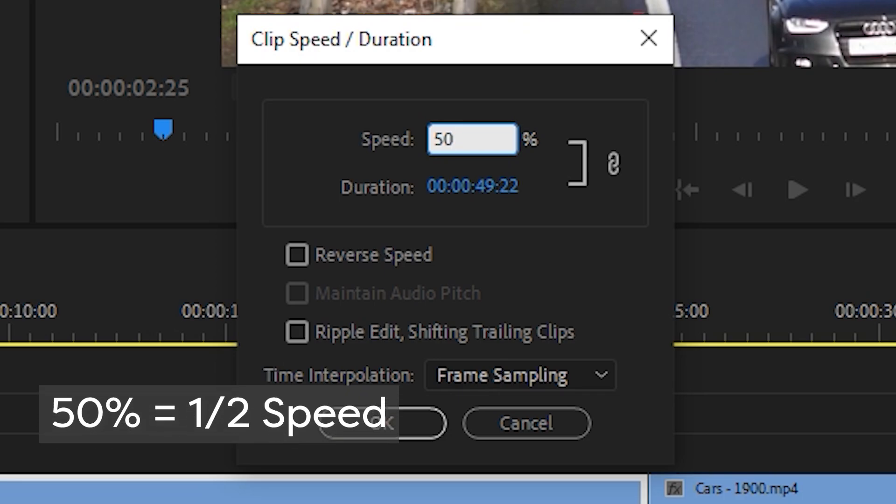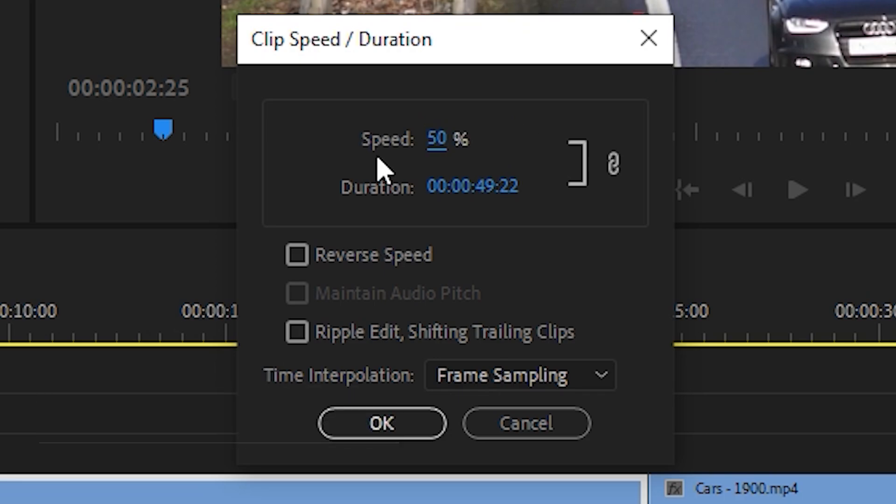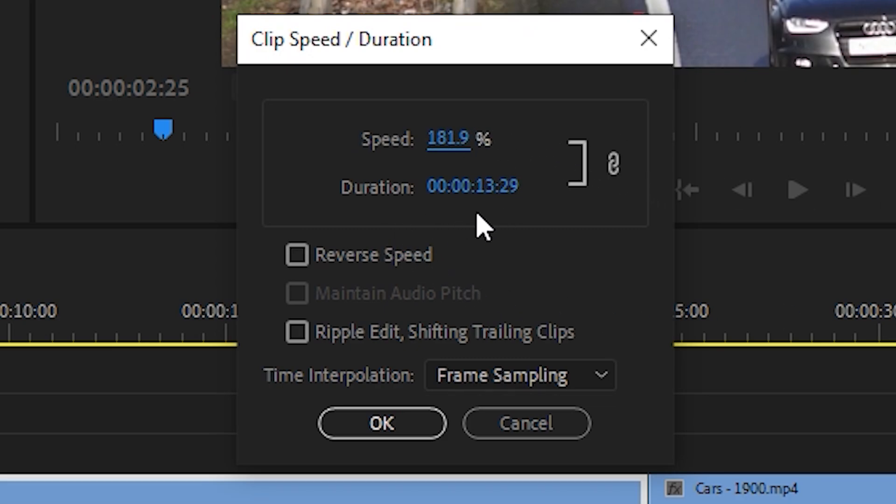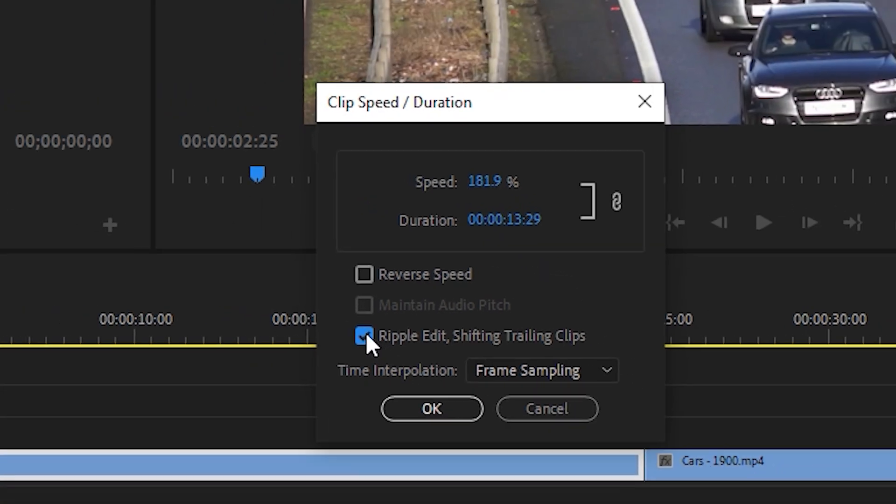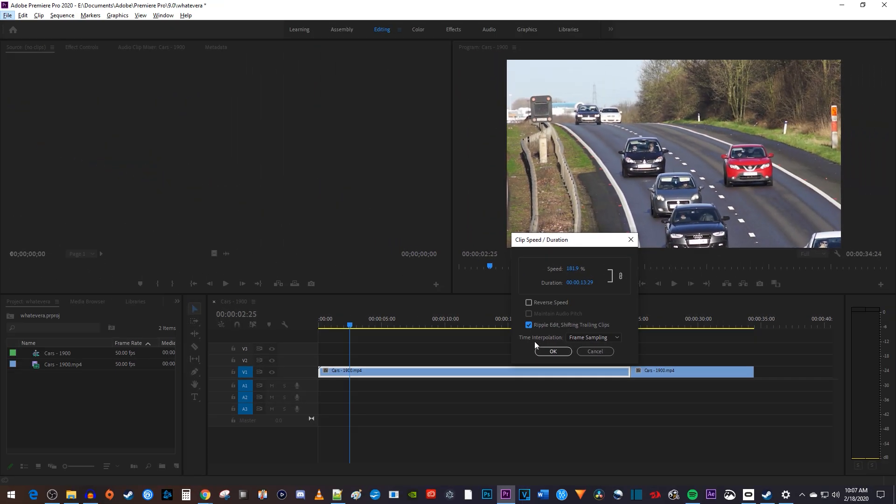Entering 50% will play back your clip at half speed. You can also click and drag the blue speed value to change the speed in a less precise way. Keep in mind that changing the speed will affect your clip's duration, so if you have any trailing clips, be sure to check ripple edit to prevent unwanted gaps.